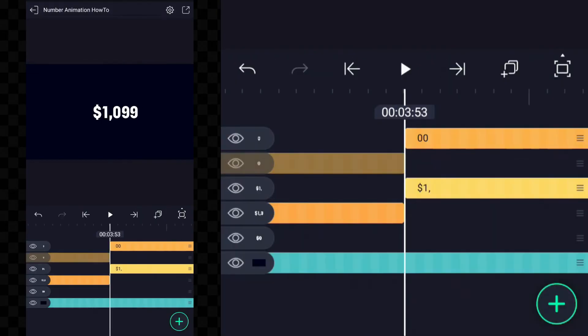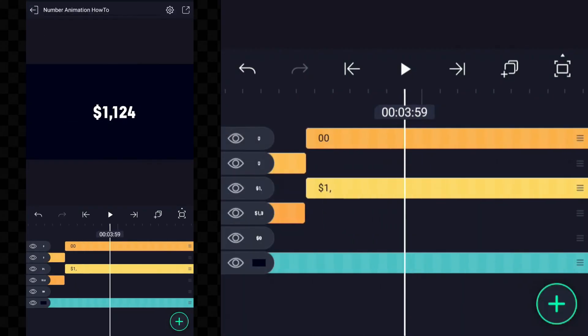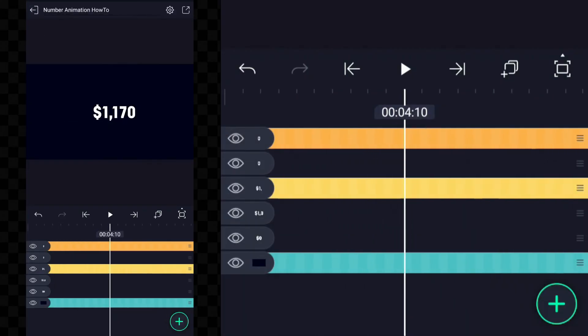Creating this text animation is not that difficult, but it just takes a little time to create this animation.